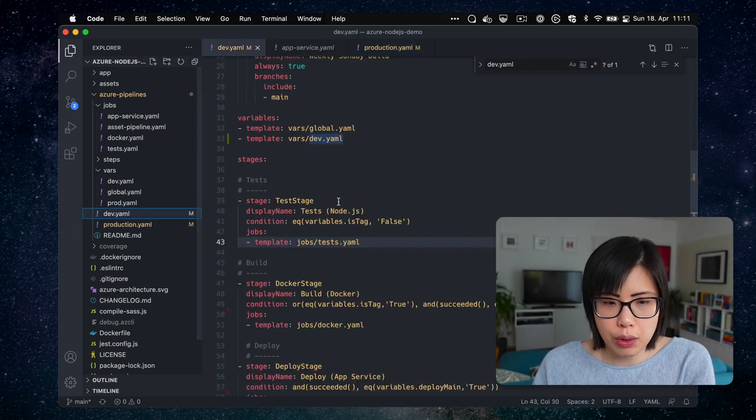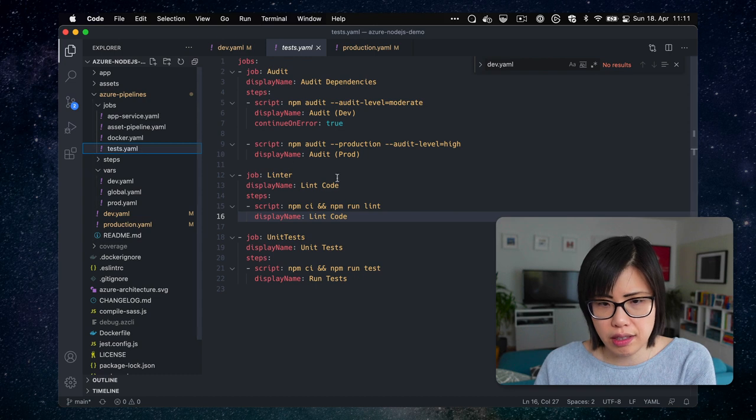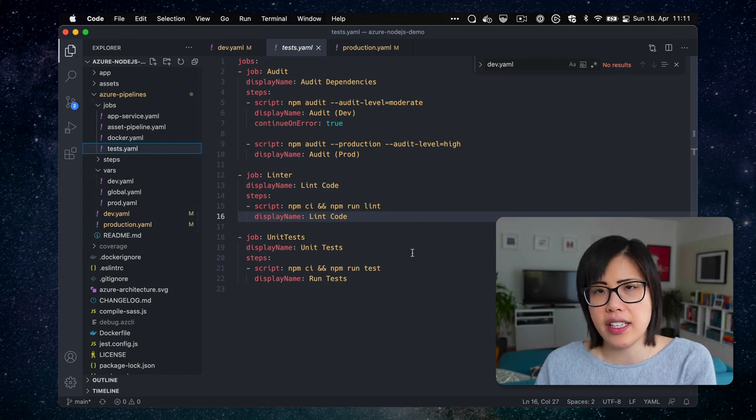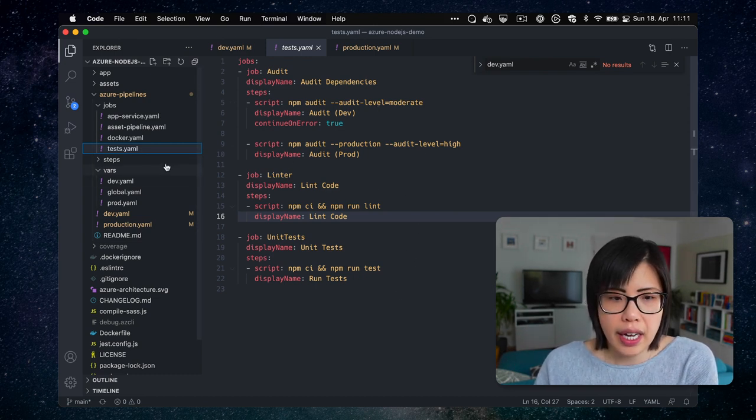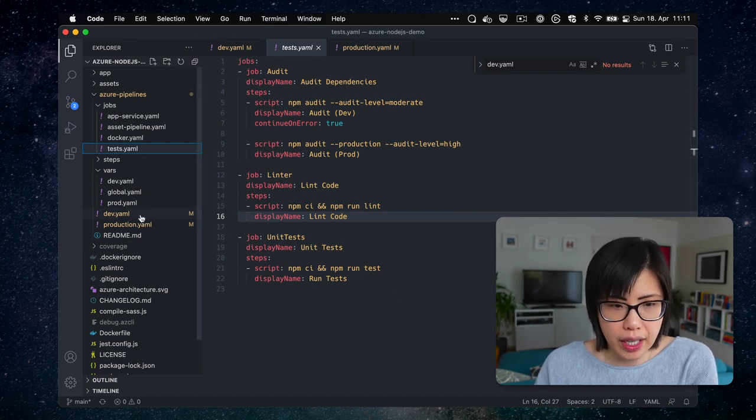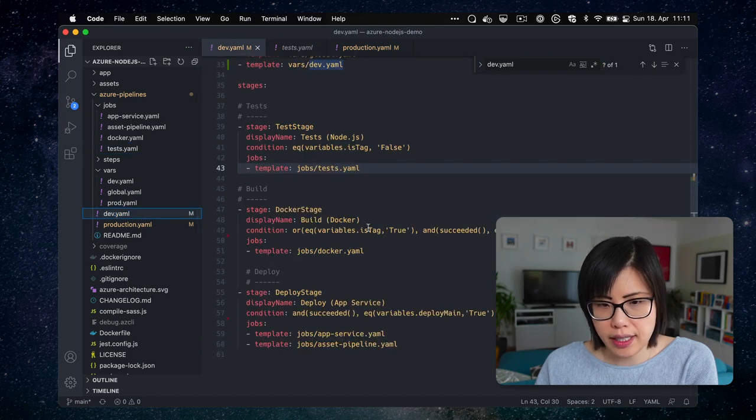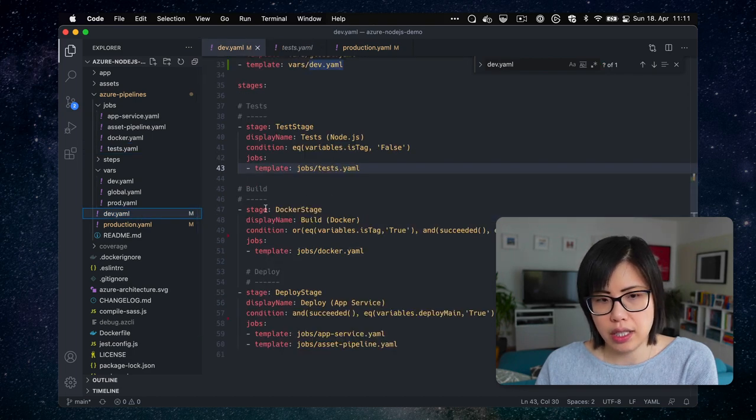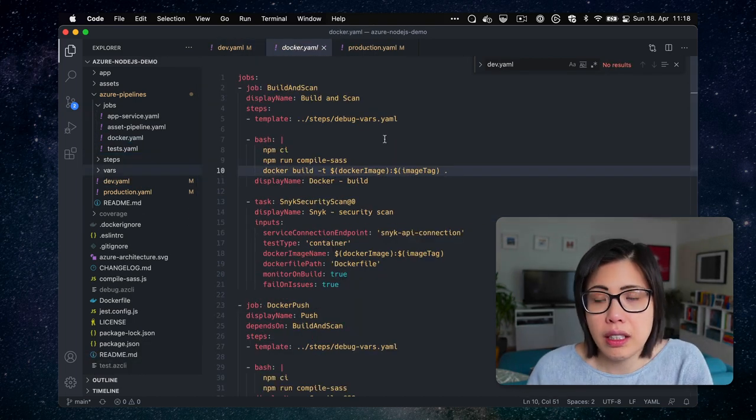So going back to dev, tests should be no surprise. It's pretty much like what we had before. And if we go back, the next stage is the Docker build stage. Okay. So this is the Docker stage, which, yeah, it was a lot of fun.